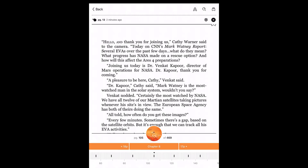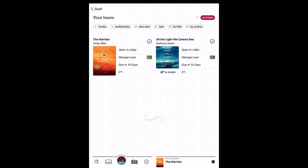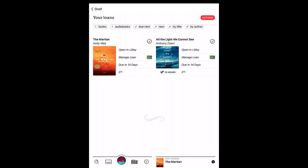Tap on Back to exit out of the book and back to your shelf. Note that a Now Reading area now appears at the bottom right so that you can quickly return to the book you last had open. This will only appear on larger tablet screens, not smaller phone screens.